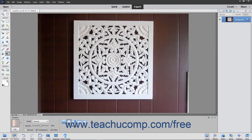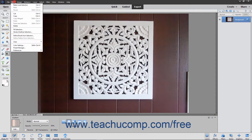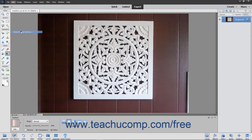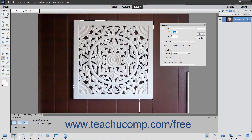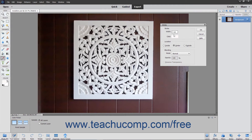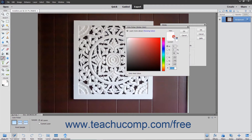Next, select Edit > Stroke or Outline Selection from the menu bar. In the Stroke dialog box, type a pixel width for the stroke into the Width field. You can click the Color Sample to launch the Color Picker dialog box to select the color of the stroke.